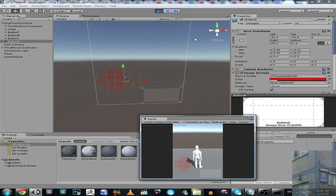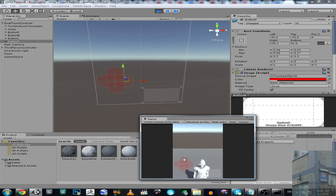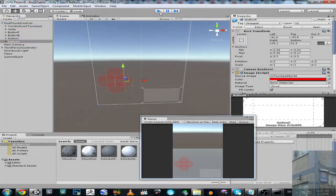So I'm going to go forward — I hit this button. Backward, right. Oops, disappeared. I should attach my camera. I should move my camera away.